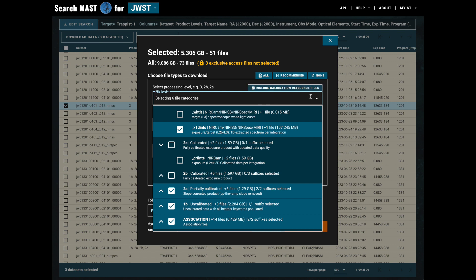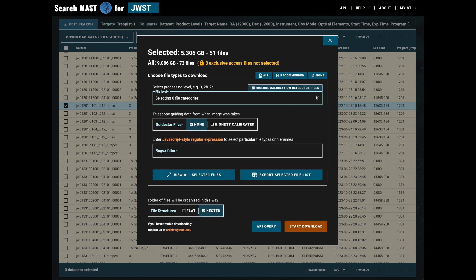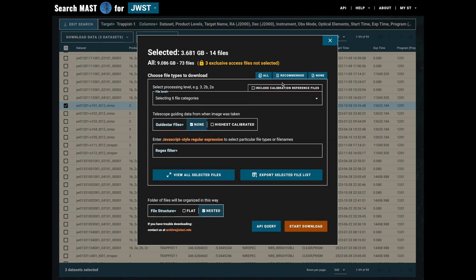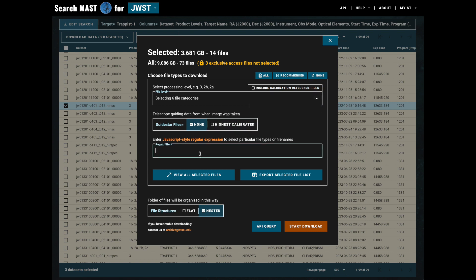For JWST, there's also the option to include calibration reference files, which are the files that you need to run the calibration pipeline yourself. We're going to exclude those for this search.